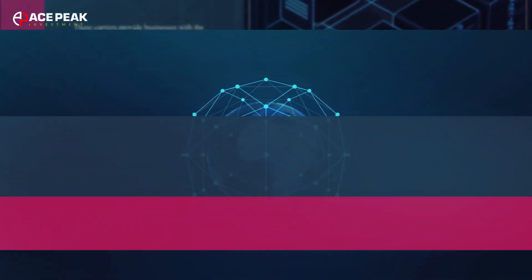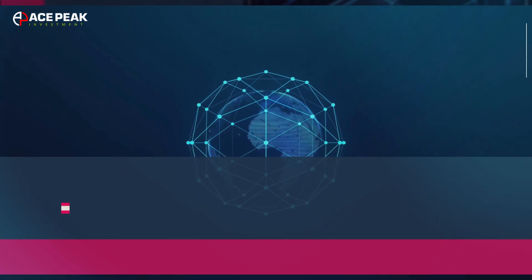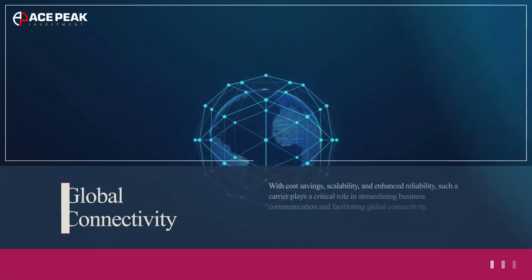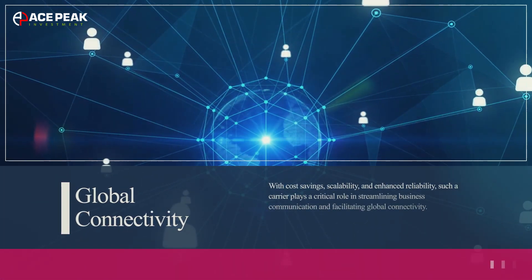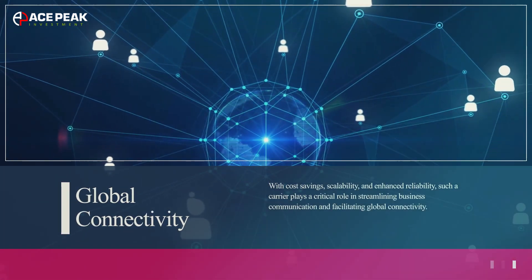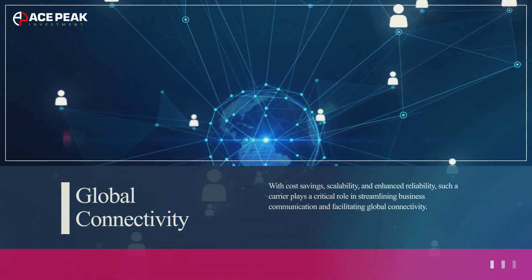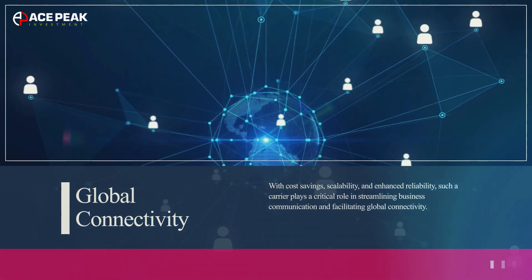With cost savings, scalability, and enhanced reliability, such a carrier plays a critical role in streamlining business communication and facilitating global connectivity.